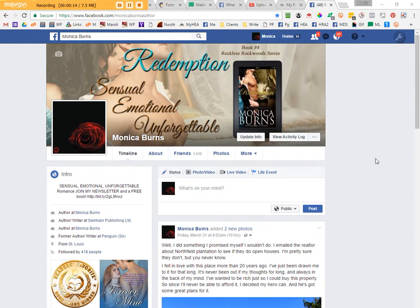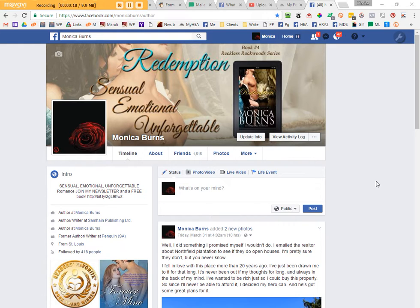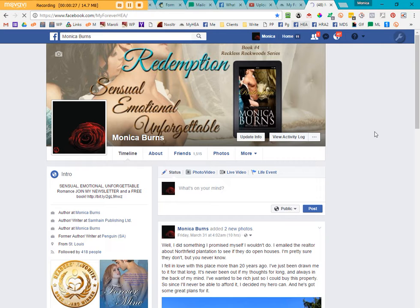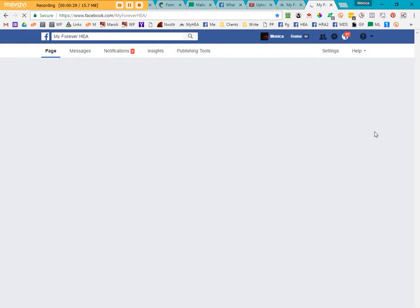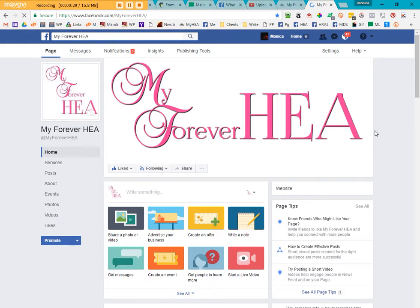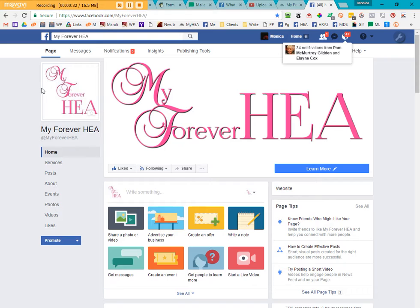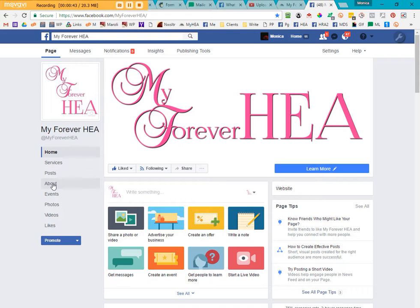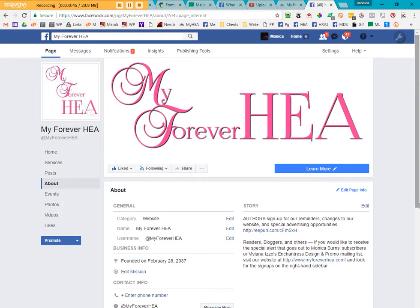Currently, I'm on my actual profile, but we want to go to a business page or specifically your author page. I'm going to use the My Forever HEA page, which is designed specifically as an informational romance hub for readers and for authors to connect. If you're interested in learning more about us, you can click the little about sign here.